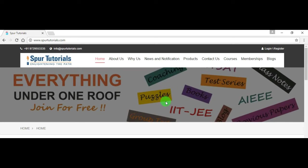Hello everyone, today I am going to discuss the online testing website spurtutorials.com.